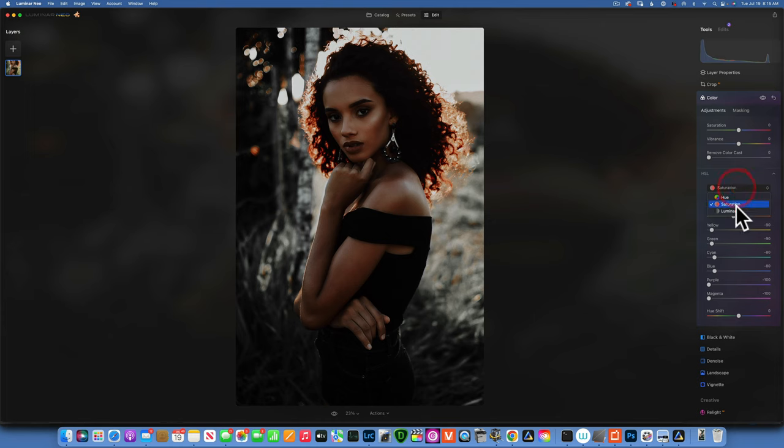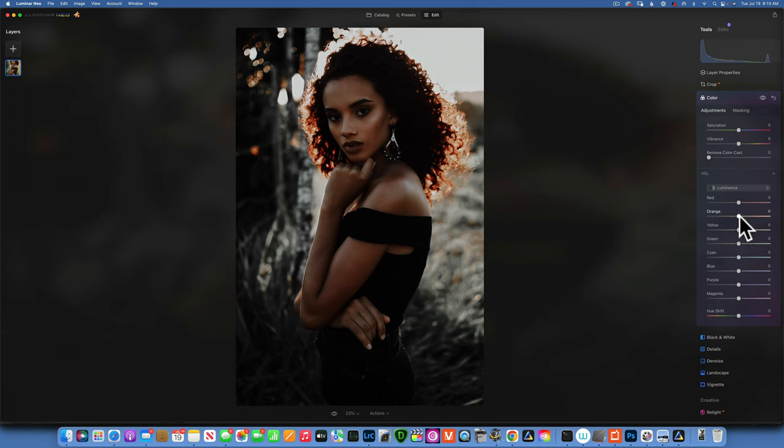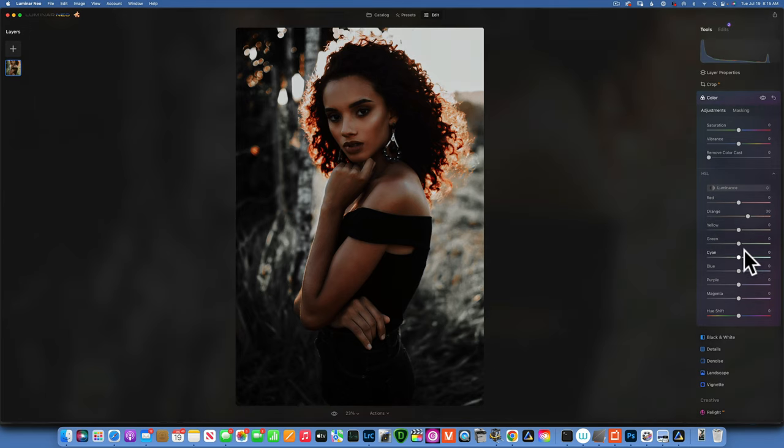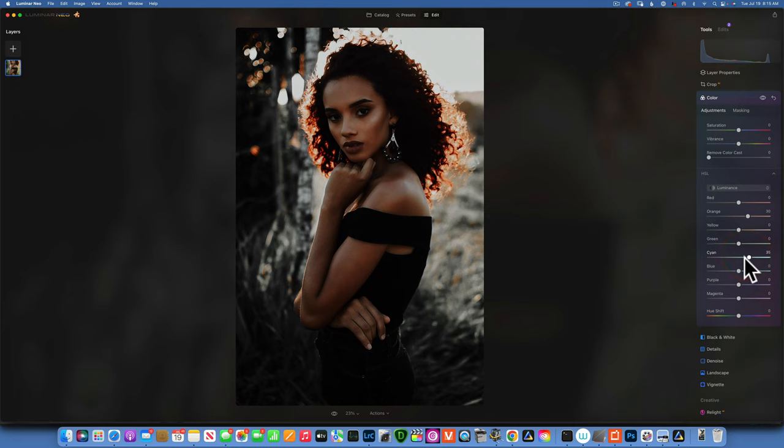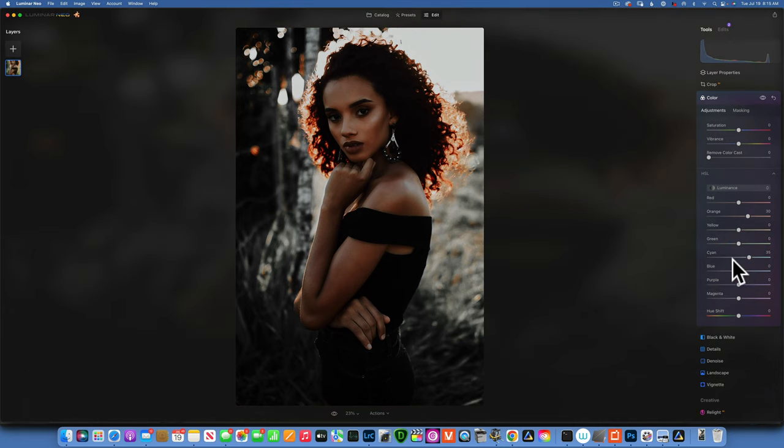Now we have to move into luminance. For the luminance, since our orange tones are our skin tones, we want to brighten our skin, so we'll go to plus 30 on the oranges. Cyan I will go to plus 35 because a lot of the sky is gonna be into the cyan and we want to brighten it so we don't end up with an underexposed image. And the blues I will also increase to around plus 50, 53. There you go.